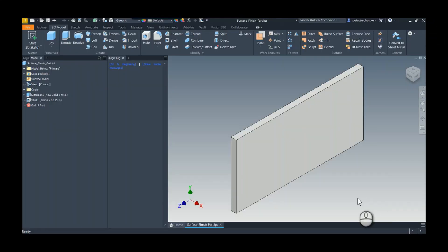Hey everybody, this is Pete, and in this video I want to answer a question that was posed to me recently by a customer who wanted to know how do I calculate the total finished surface area, not just the total area.